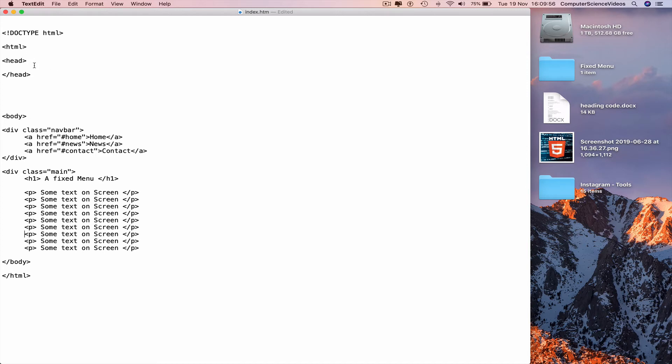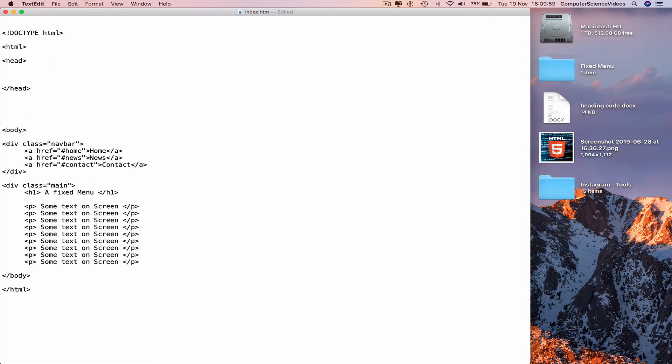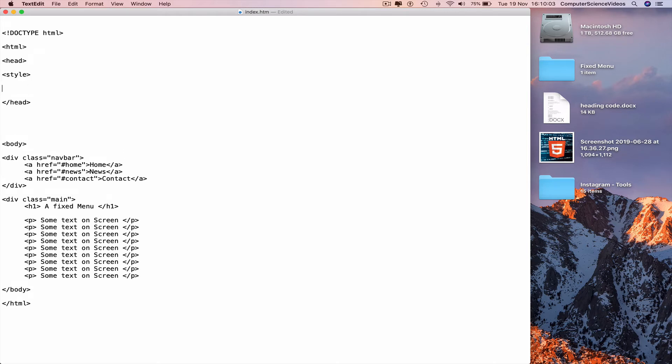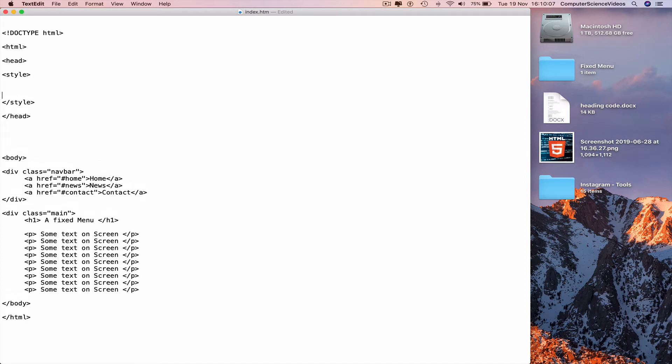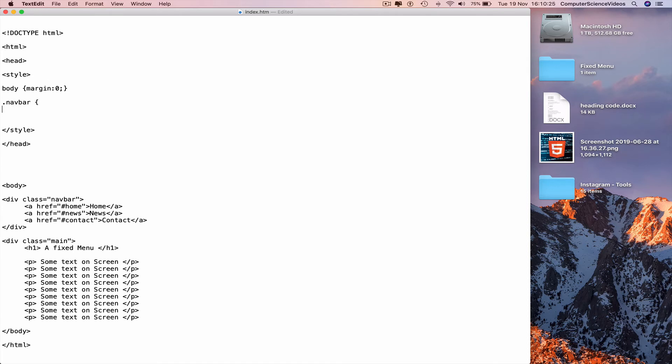Go all the way to the top. Within head we now need the CSS3. Less than style greater than, less than slash style. Within style insert all the CSS. Body curly brace, margin colon zero semicolon, curly brace newline. Dot navbar curly brace newline.